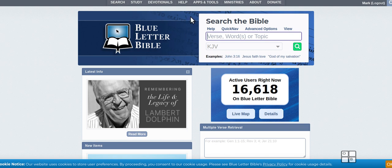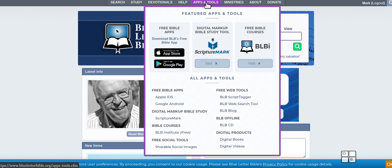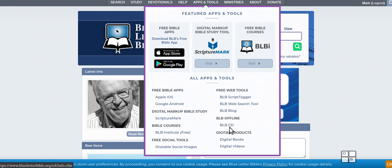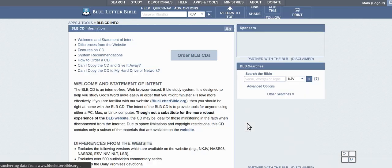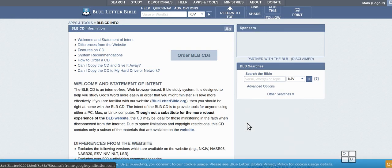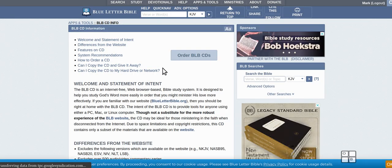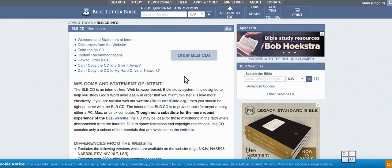So I would suggest this here, Blue Letter Bible. It's software you can get on CD and it's free. All they ask is for a small donation, just donate the value of the CD or the postage.